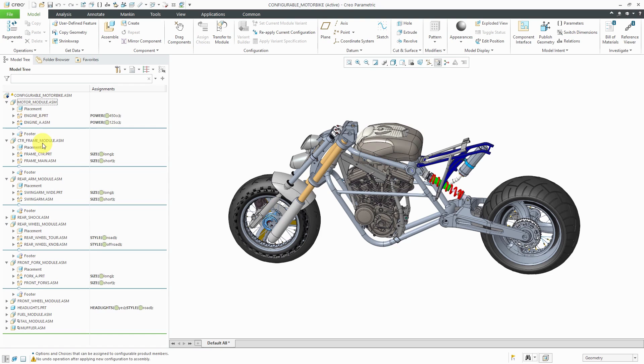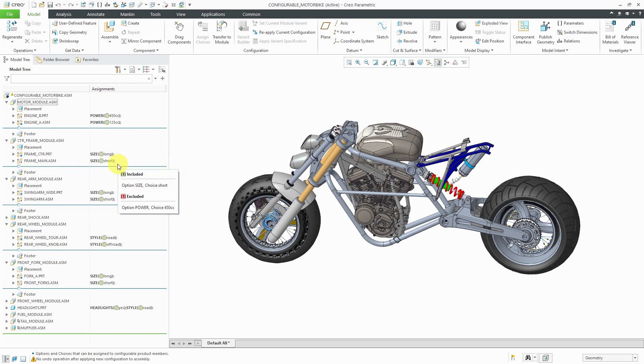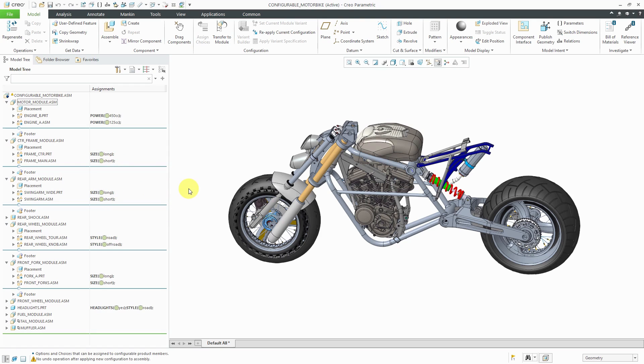And we've got some other different assemblies in here that are configurable products. So for example, we have the frame, and you have either the long frame or the short frame for the size choice. And you'll notice for some of these other configurable modules, they are also set up for long or short.